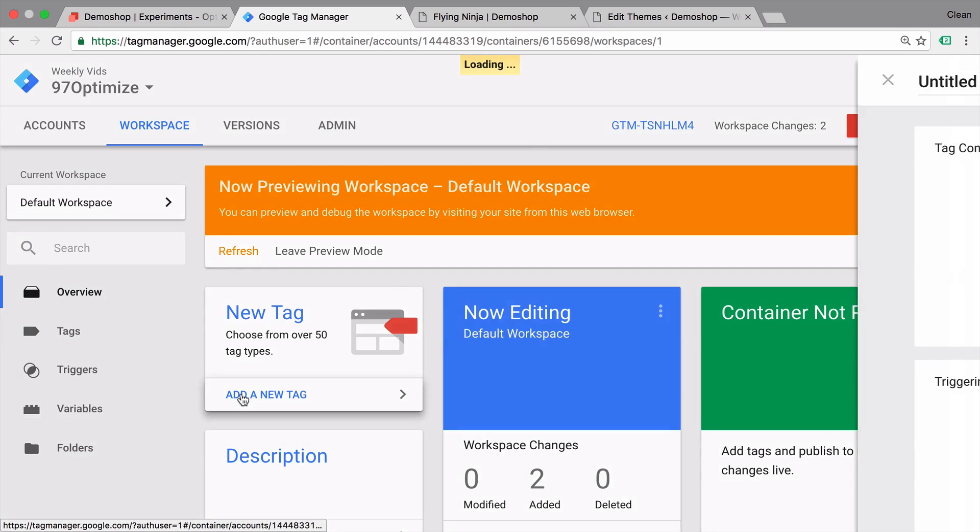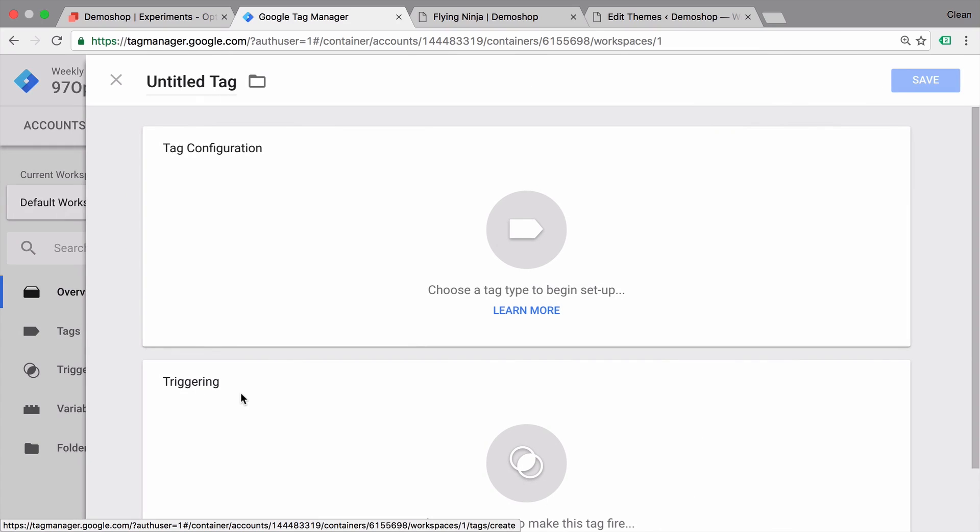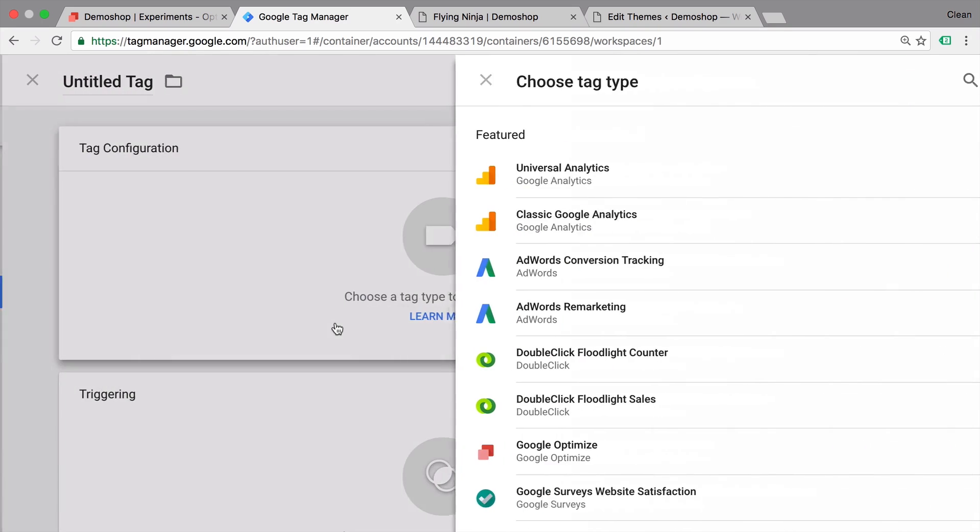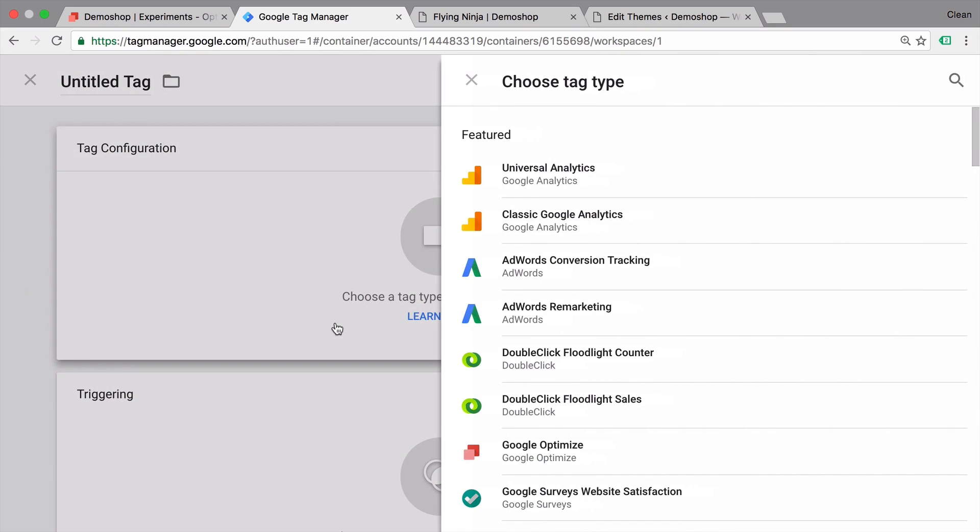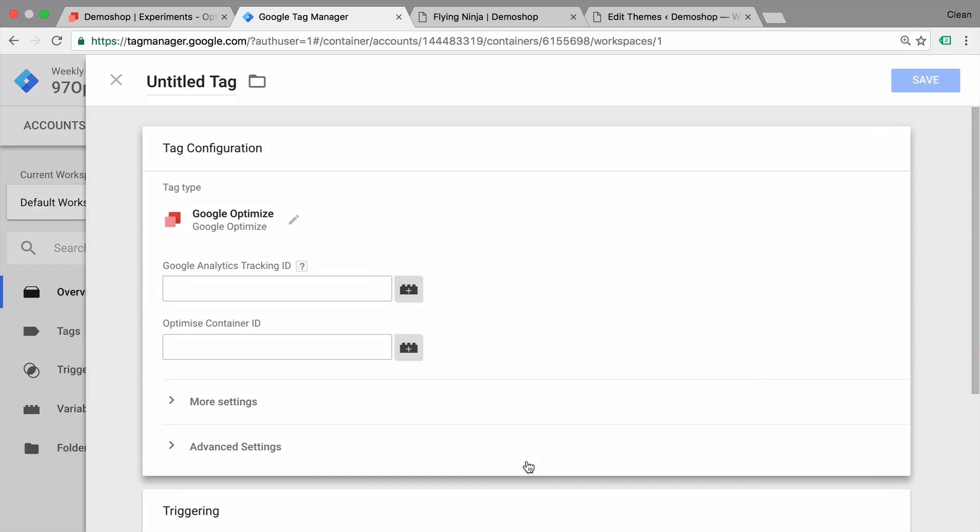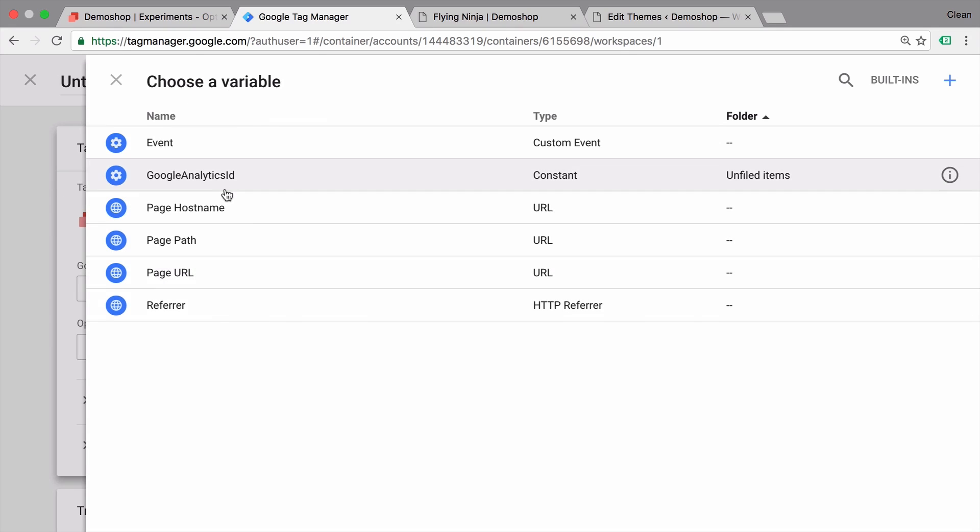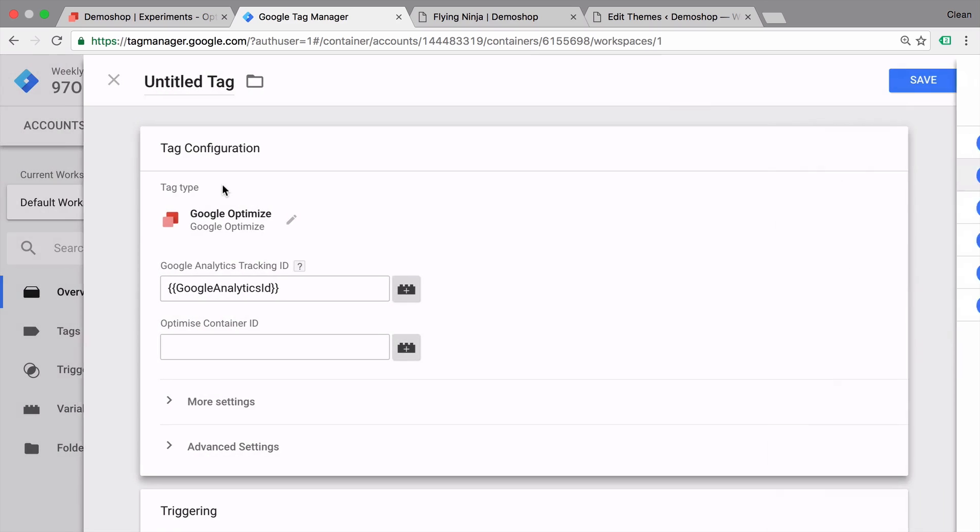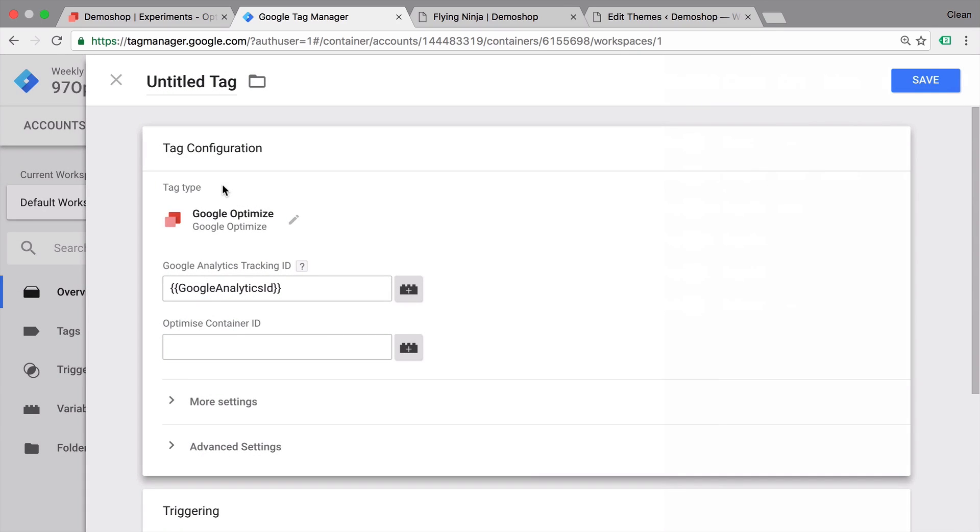Click on new tag. And there is actually already a tag template available right here. It's called Google Optimize. Simply click on that and then need to define the Google Analytics tracking ID that this plugin belongs to. I have fortunately saved this already in a constant variable right here.